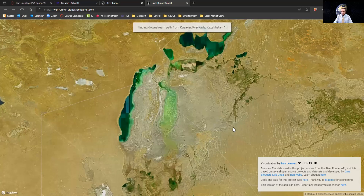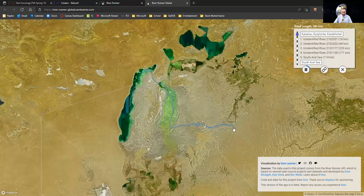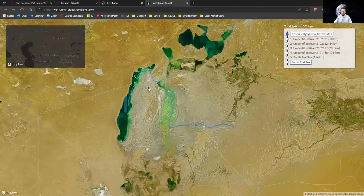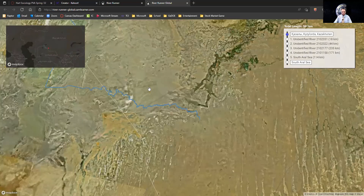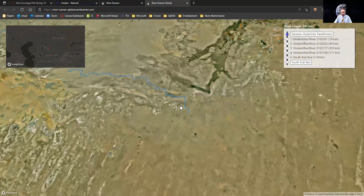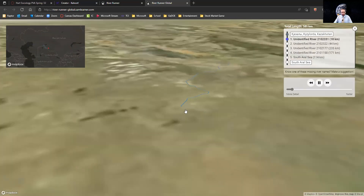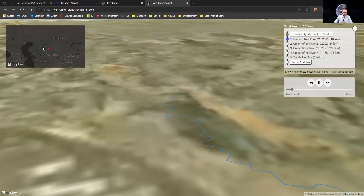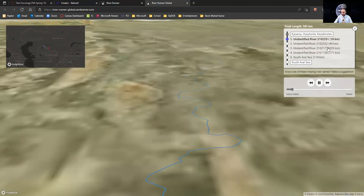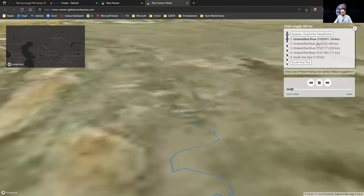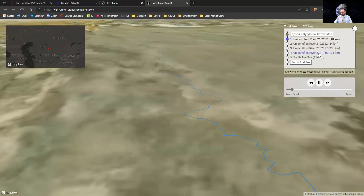When you drop the water, it's going to tell you the location of where you've dropped it, show you the path of how that drop gets to its final destination — its final large body of water — and then it takes you on a virtual tour of where that drop goes. Up here in the upper left corner you can see the path of that drop of water.